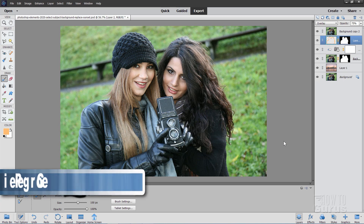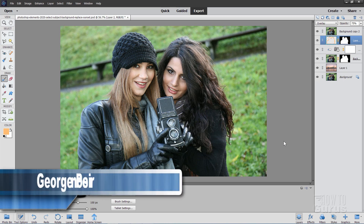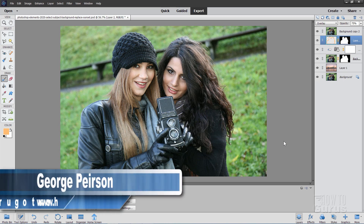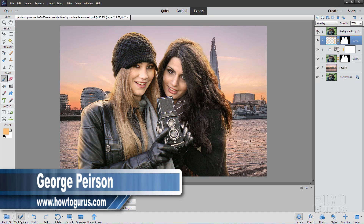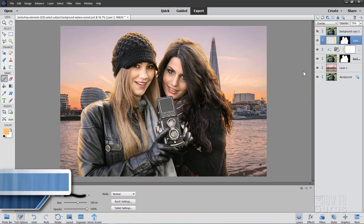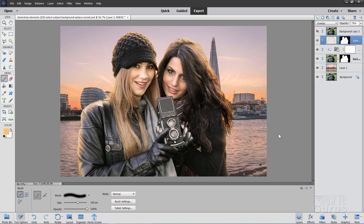Hi, I'm George Pearson, and we're going to do a Photoshop Elements change background project going from this over to this nice sunset picture. I'll be showing you how to do this a couple of different ways — one using a new trick in Photoshop Elements 2020, and then a second way which works in earlier versions of Photoshop Elements.